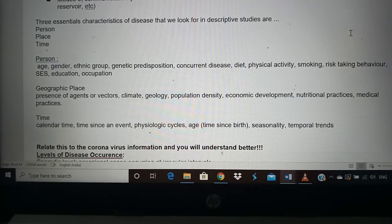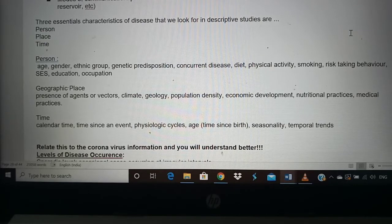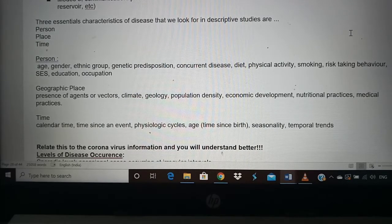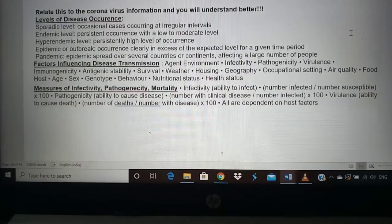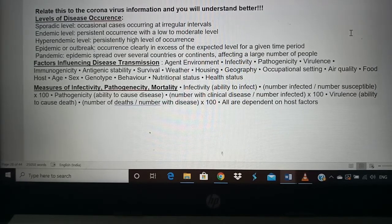The time factor includes calendar time, time of year, and seasons — some diseases occur in summer, some in winter, and some in all climates. The seasonality that changes also plays a role in disease occurrence. All these factors — person, place, and time — together form the core of epidemiological analysis, and relating them to coronavirus helps us understand the information much better.